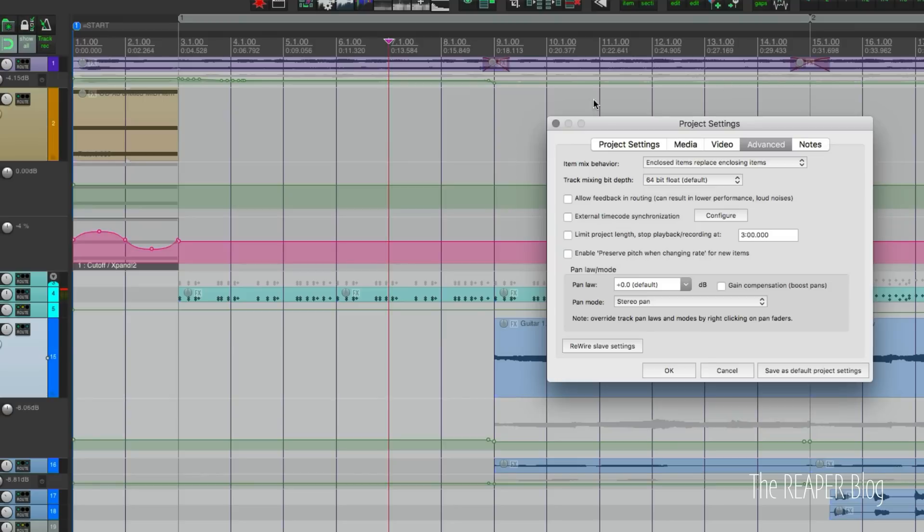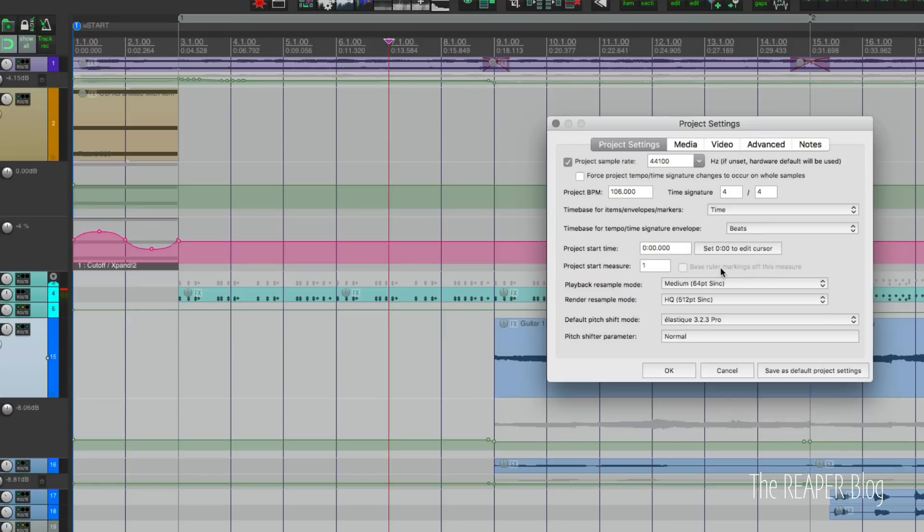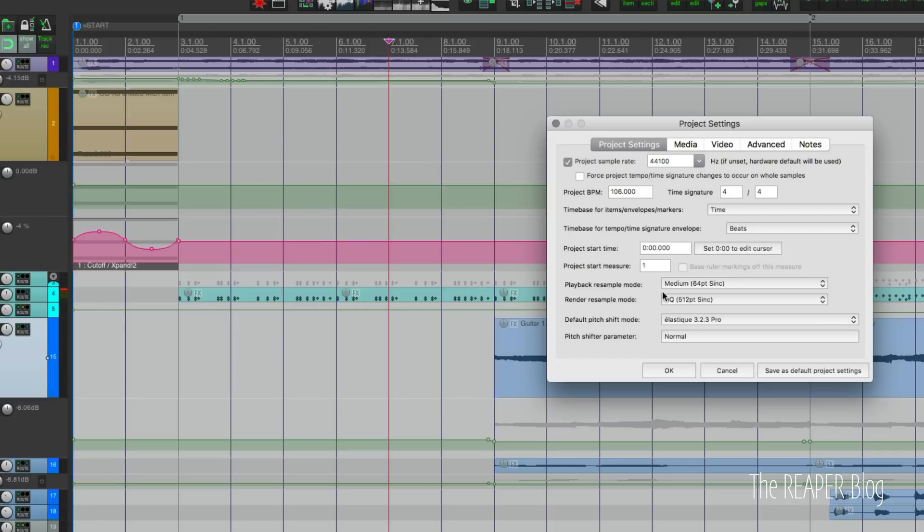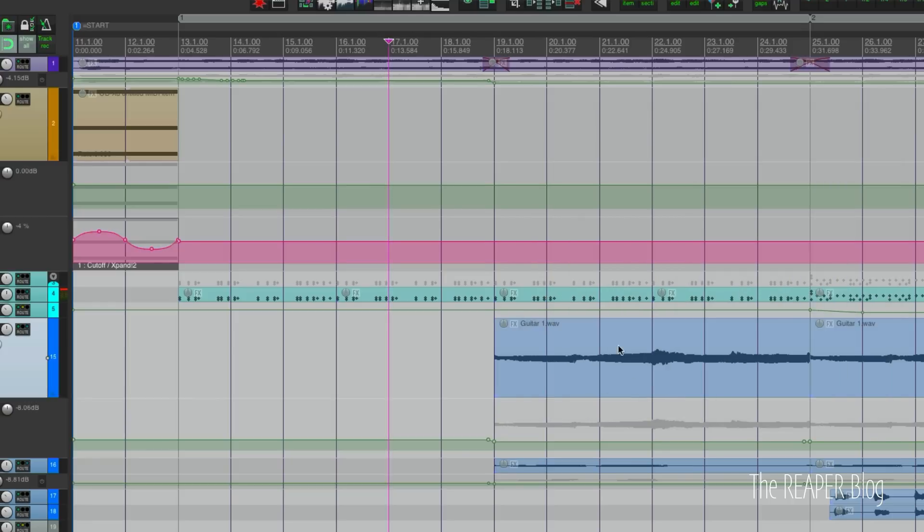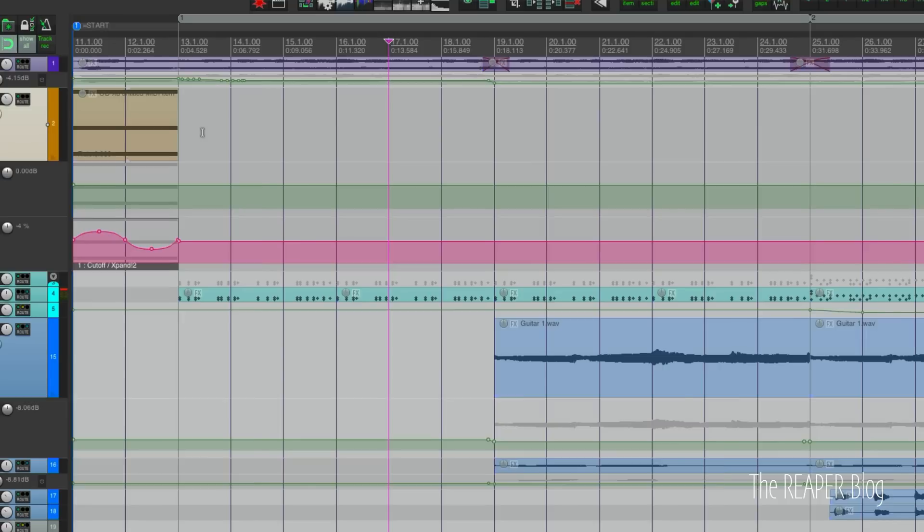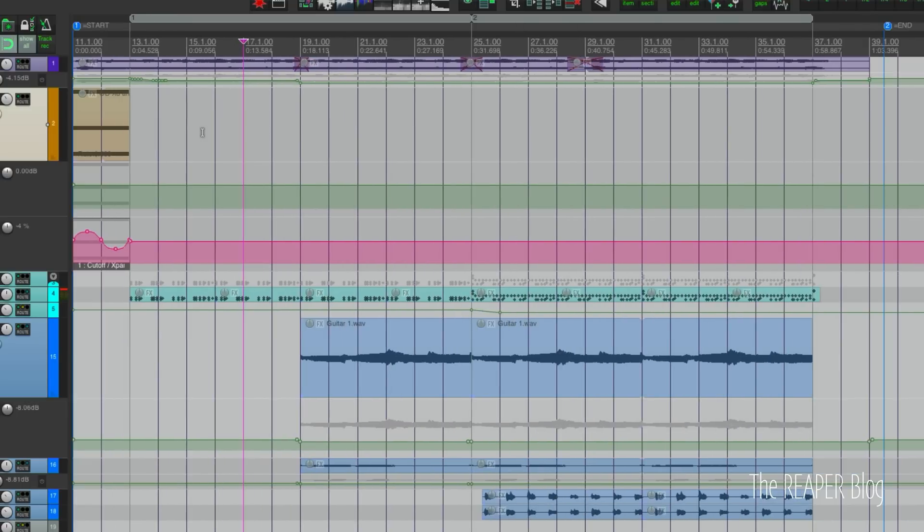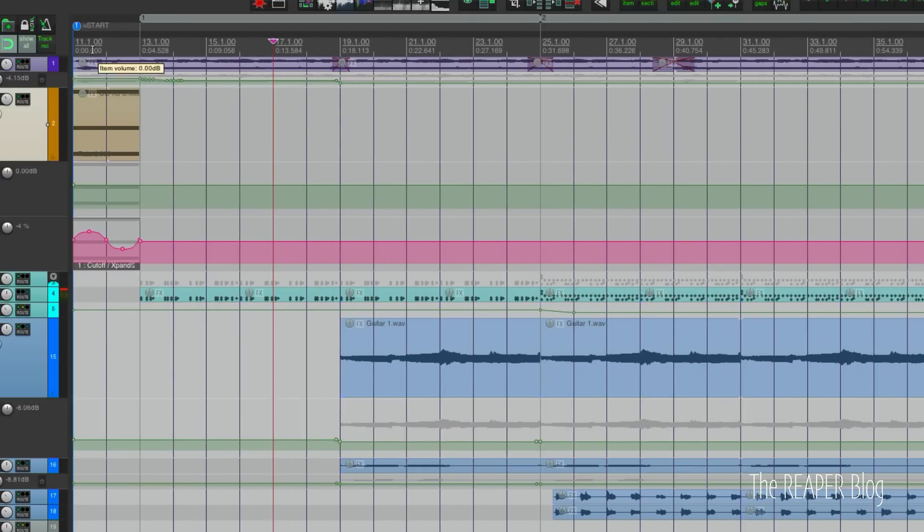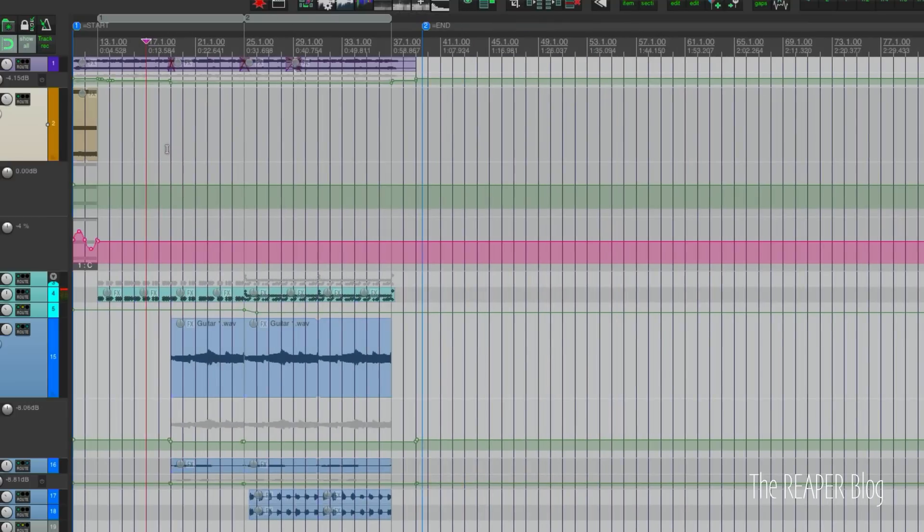Something else in project settings, you've probably seen this option, project start time, where we can choose where to set the time for the start of the project. So if bar nine is the start of the project, it will start counting up from that point. We can also do this with measures. So if this is at one by default, that's going to be normal. But we can set this to bar 11 as the start of the project. So now bar 11 is at the left edge of the project.